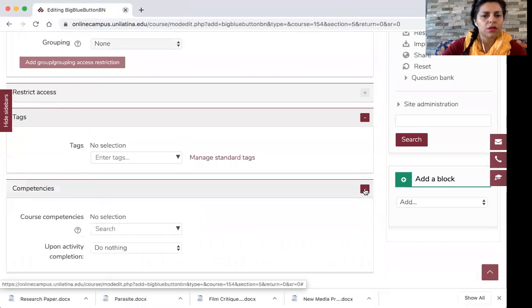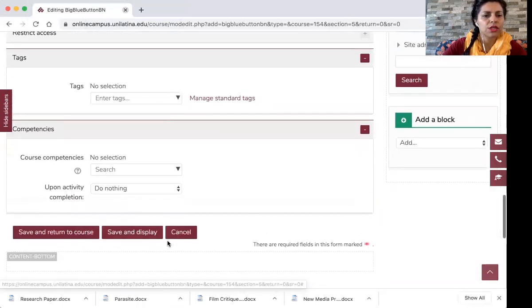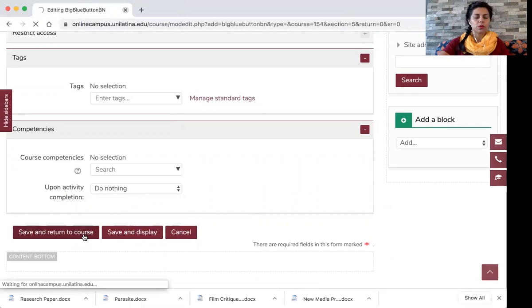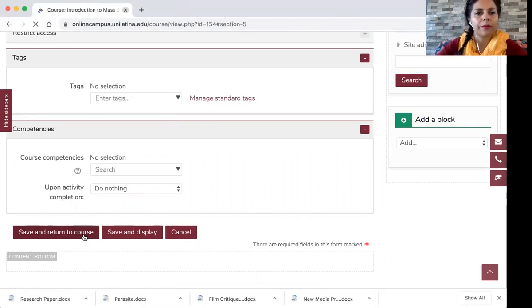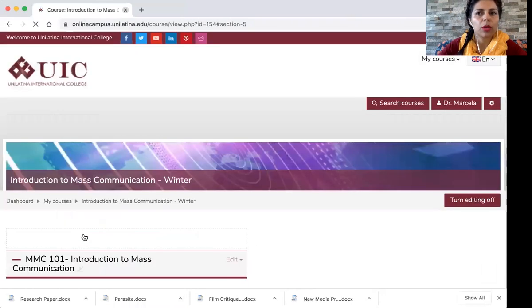So that's it. You don't change anything else. And then you save and return to course. And that's it. That's how you create a session on the Big Blue Button.